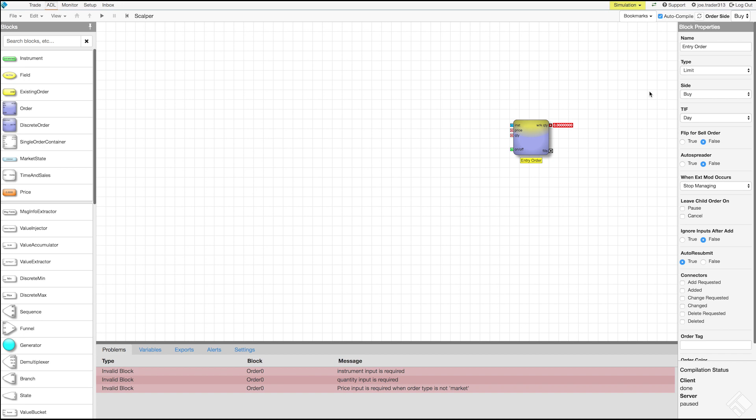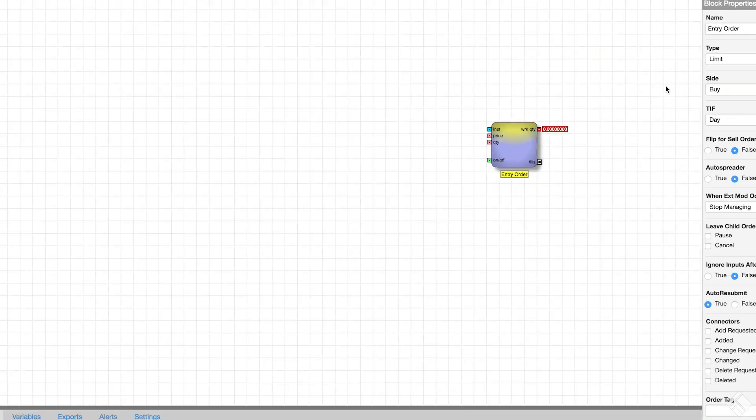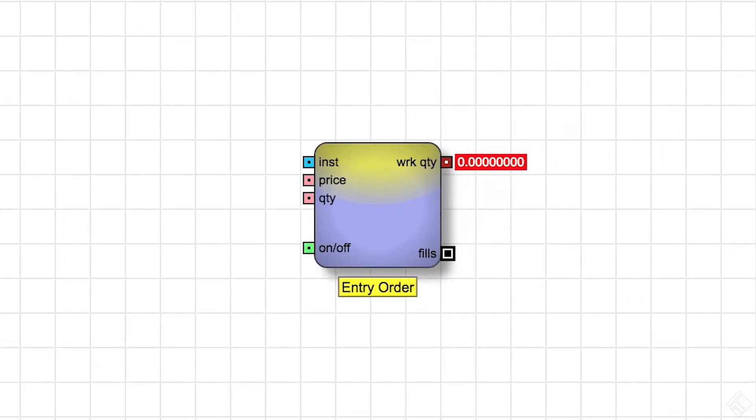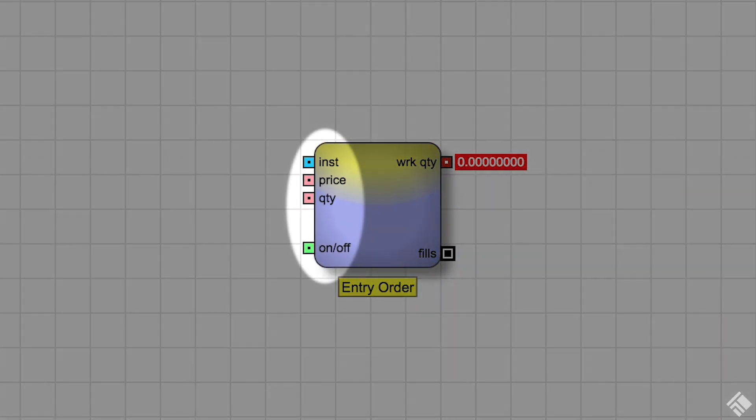We will leave the order type as limit, our side as buy, and our time and force as day. On our order block, we see that we have input ports on the left which will define the instrument for which the order is placed, the price level, and the order quantity.